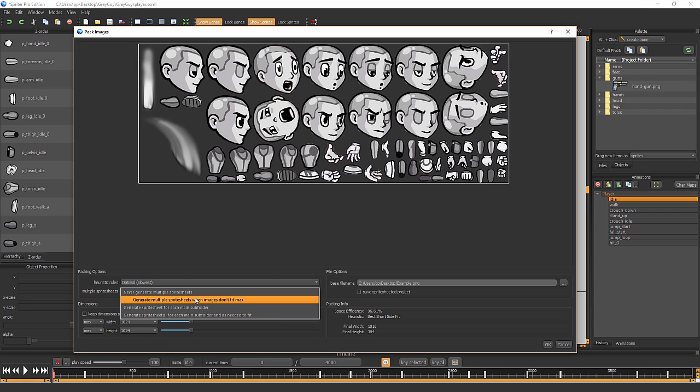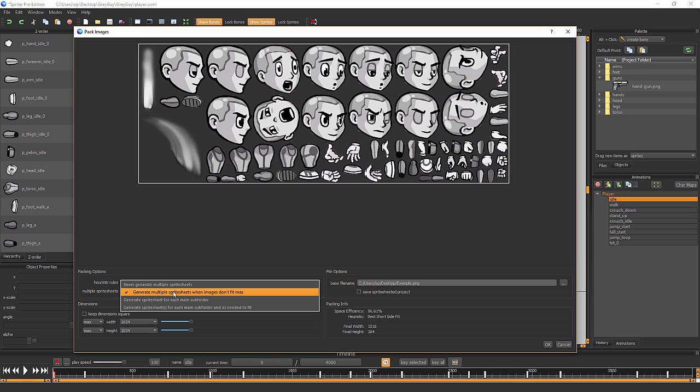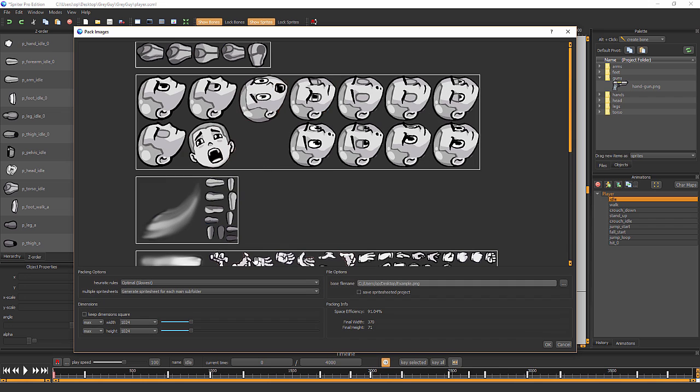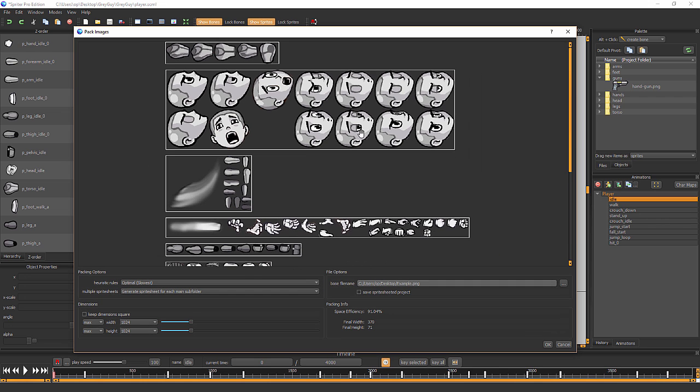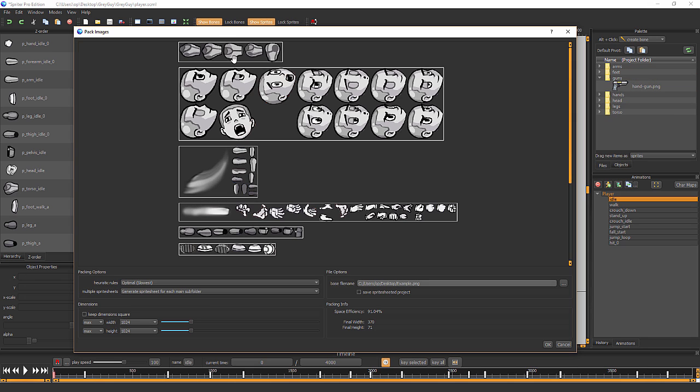Maximum won't have much of an effect for this project, or you can have it generate the sprite sheets for each main subfolder. As you can see, in this project we have subfolders, so this can help keep your texture atlases very organized. You can also choose to keep the dimensions of each texture image square.